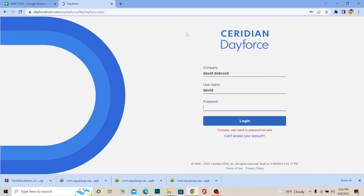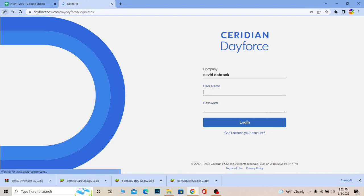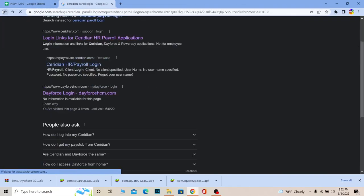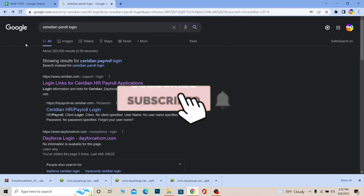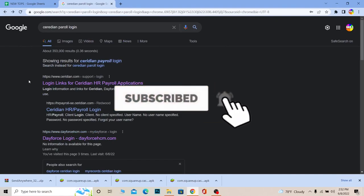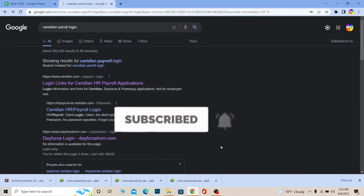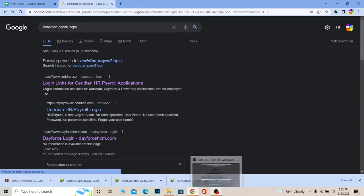So if you found our video helpful, then don't forget to hit the like and subscribe to our channel One To Step. I'll see you guys in my future video. Stay safe, bye!